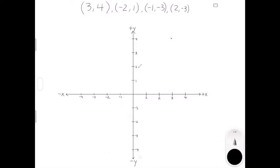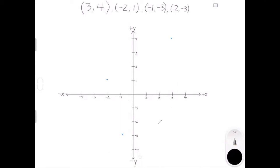For (-2, 1), we're going to go to negative 2 on the x-axis and positive 1 on the y-axis. For (-1, -3), we're going to go to negative 1 on the x-axis and negative 3 on the y-axis. And lastly, for (2, -3), we're going to go to 2 on the x-axis and negative 3 on the y-axis.